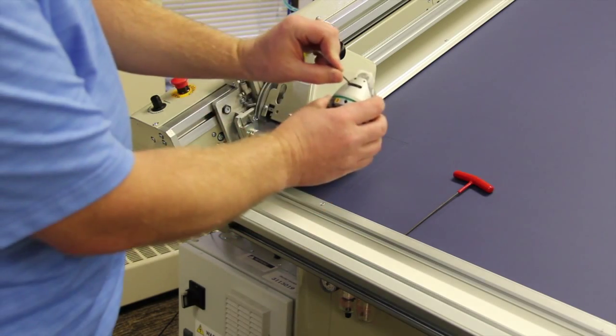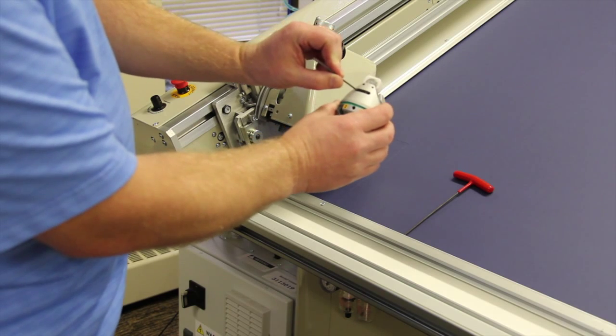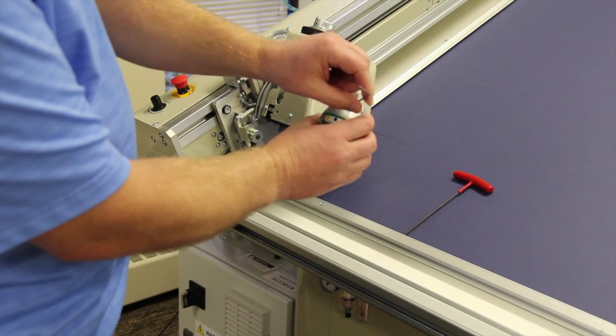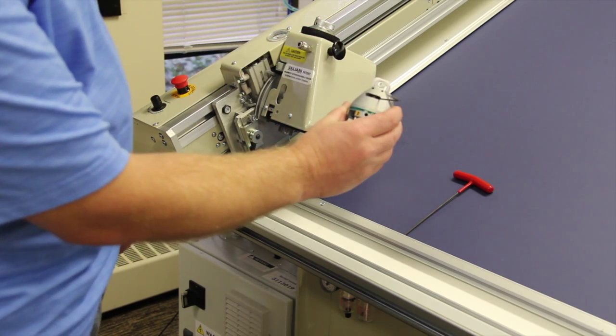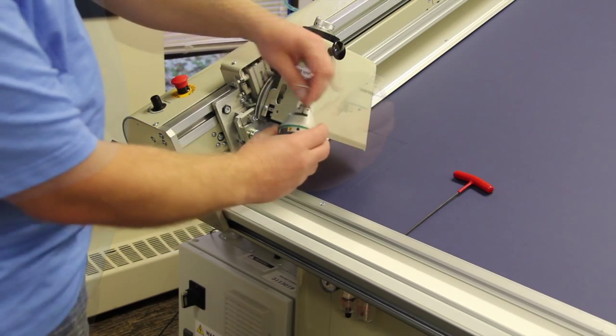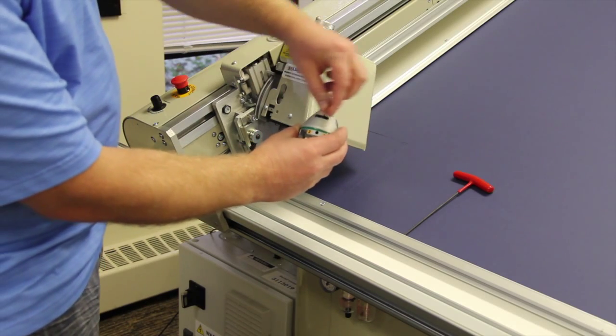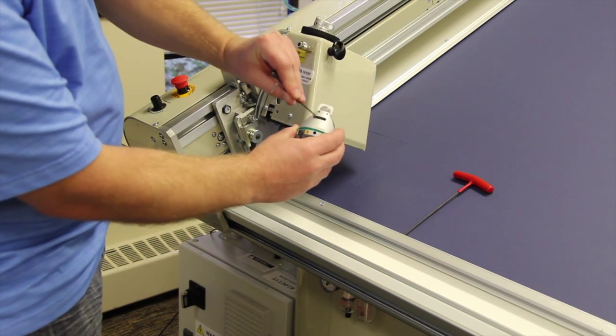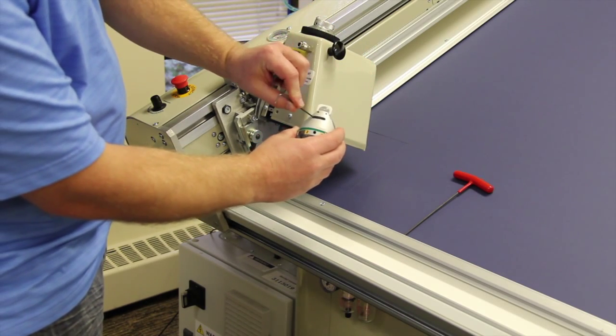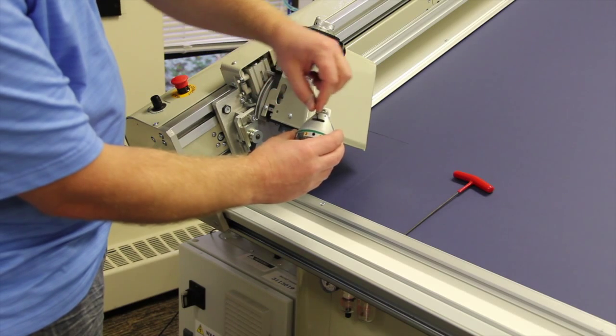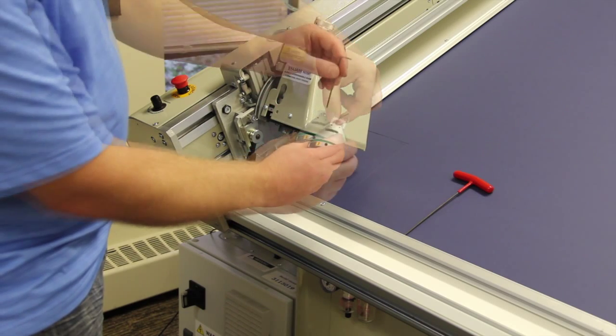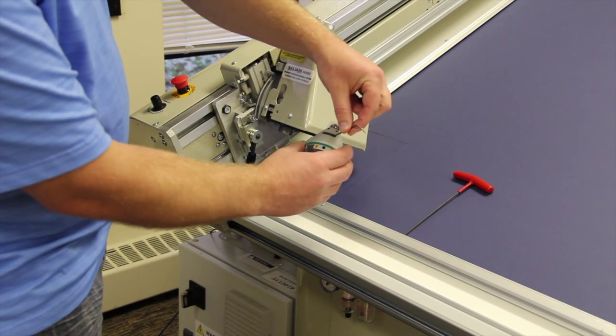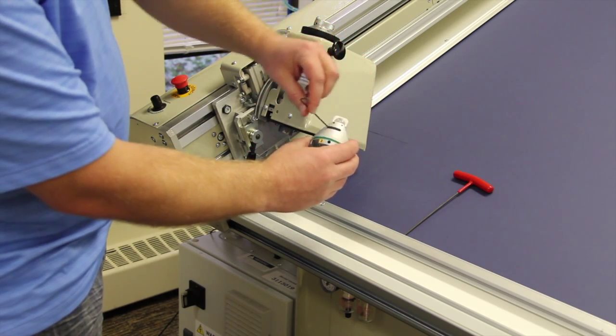Then using the same Allen key, we can twist the threaded rod inside the head to adjust the height of the foot. Moving left to right increases the height of the foot, making the V-groove narrower. To widen the V-groove, we would adjust the foot downward by moving the Allen key from right to left.